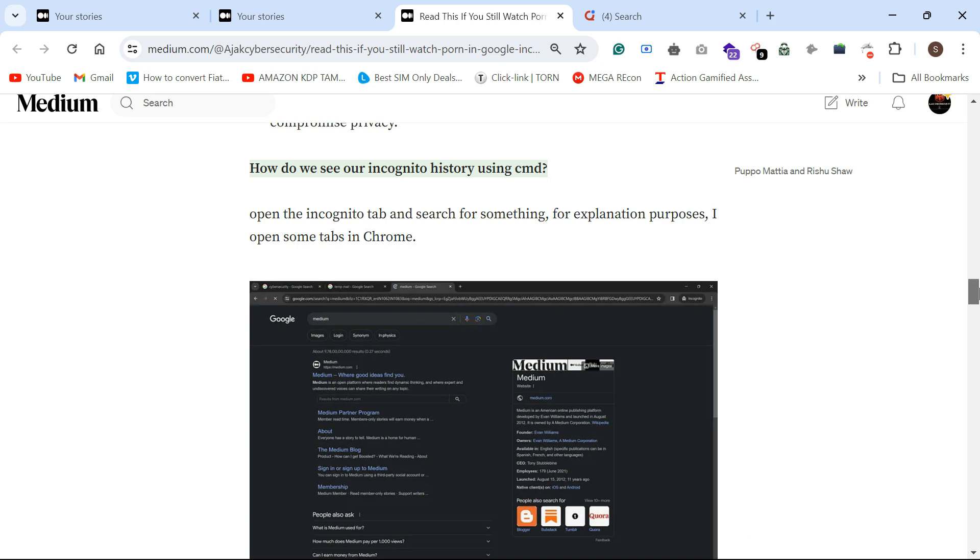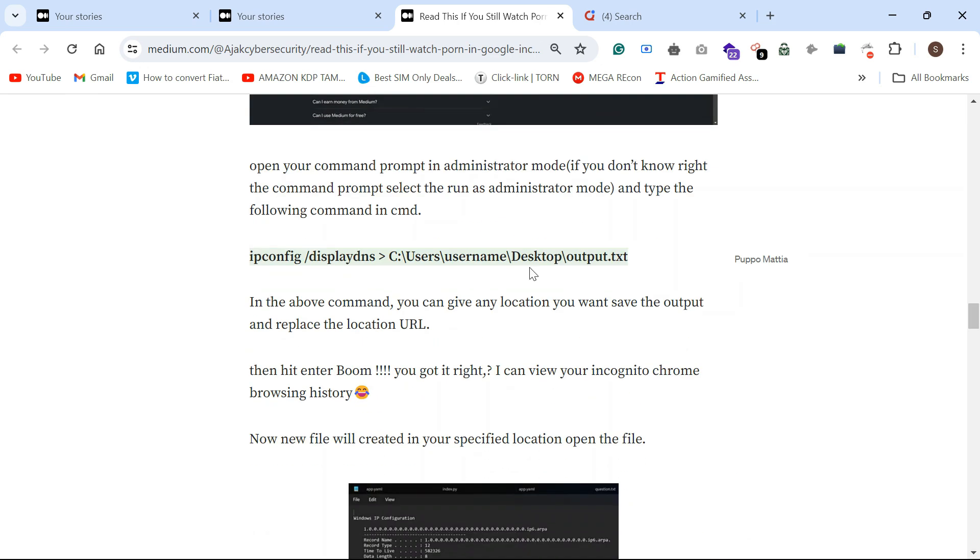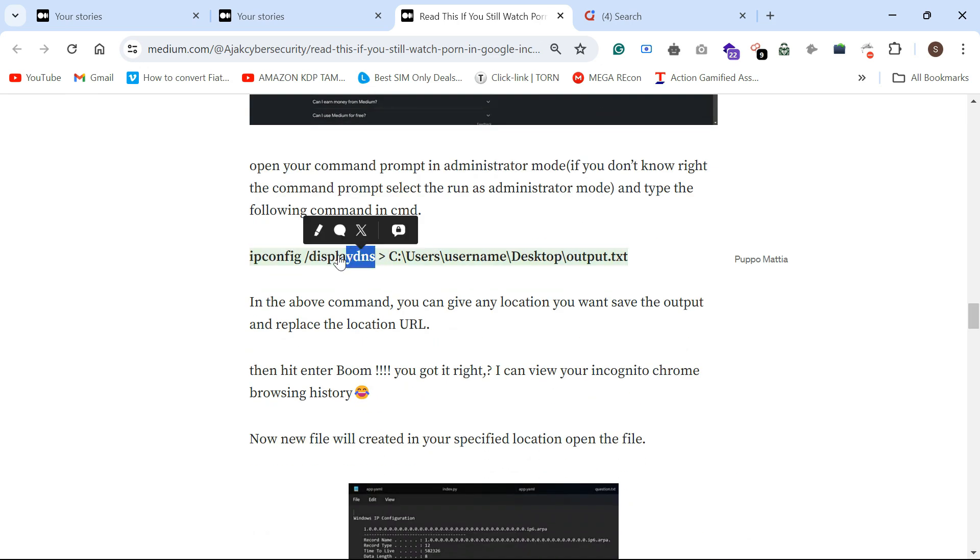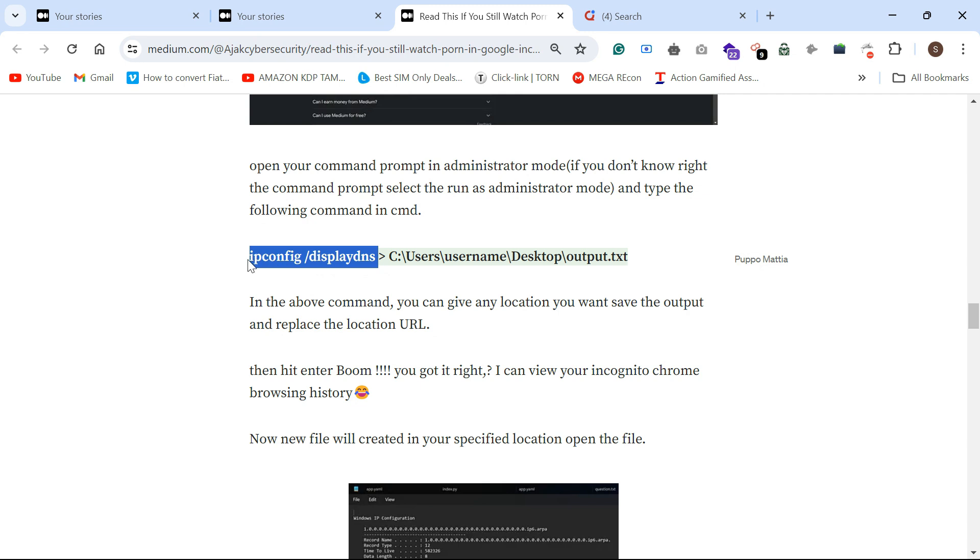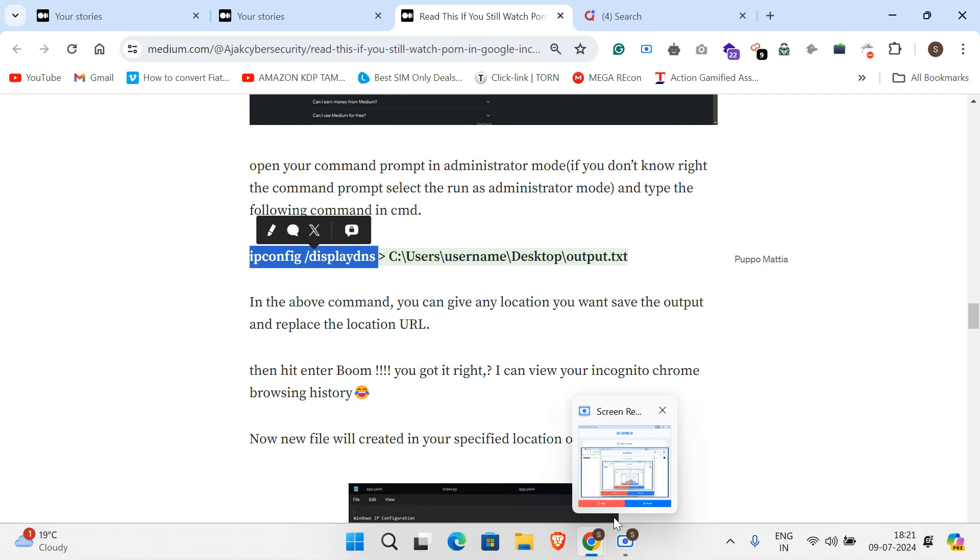The command I'm going to show you is ipconfig displaydns. This command, I'll just show you.